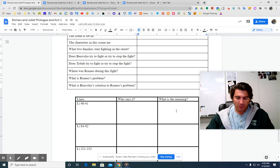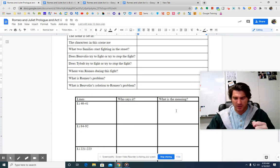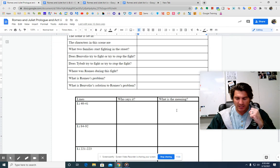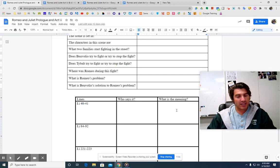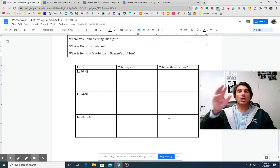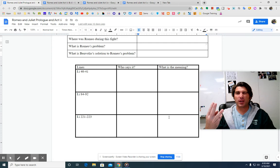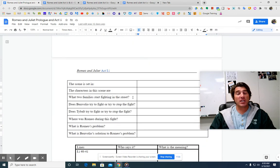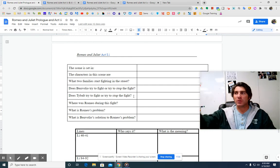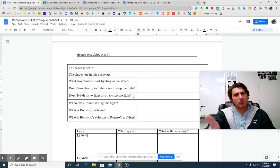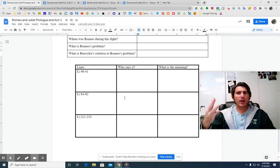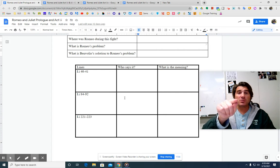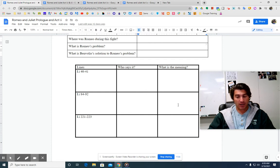Then we got line 84. Three civil brawls bred of an airy word by the old Capulet and Montague have thrice disturbed the quiet of our streets and made Verona's ancient citizens cast by their grave with seeming ornaments. He continues and says, if ever you disturb our streets again, your lives shall pay the forfeit of the peace. So the prince is talking here and he says, look, three times, thrice, which is another word for three.